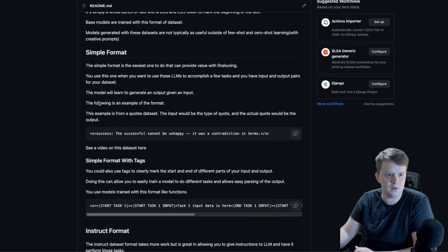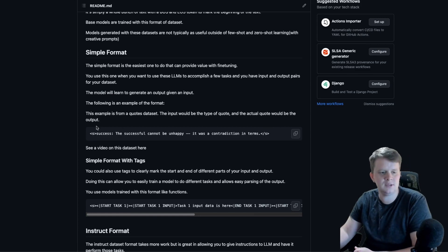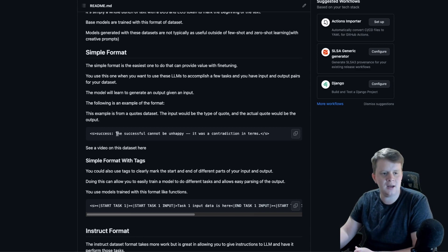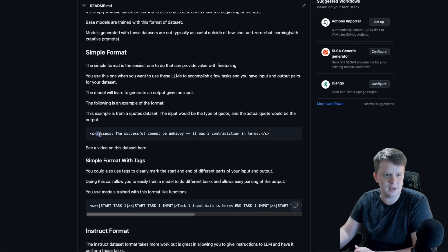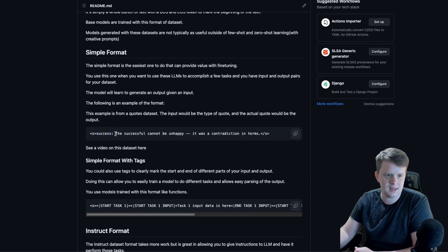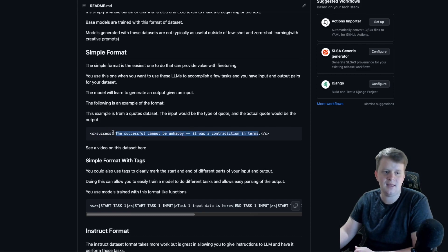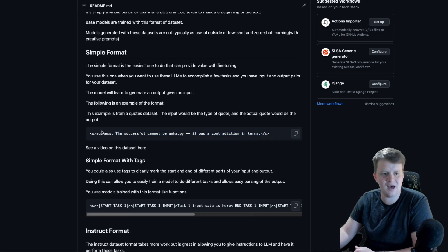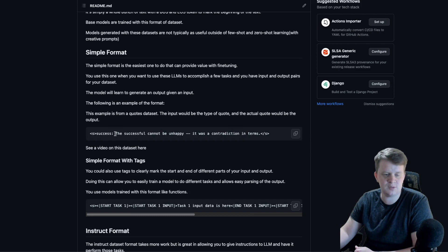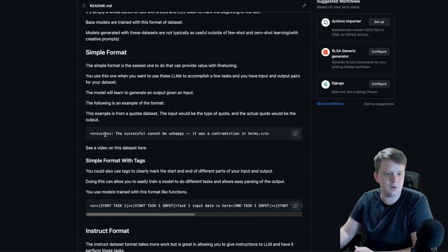For example, I have a quotes dataset that I reference many times in my videos. In this case, the input would be just the type of quote here, which is a quote about success, and then the output would be this quote about success. The idea being is that if you have enough different types of quotes and their respective output, you can then generate new quotes given a different word.